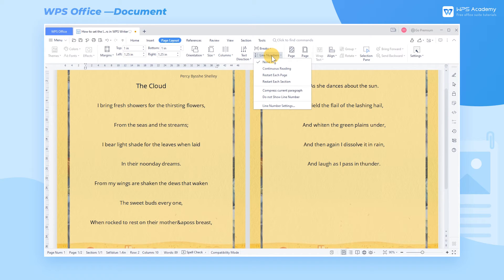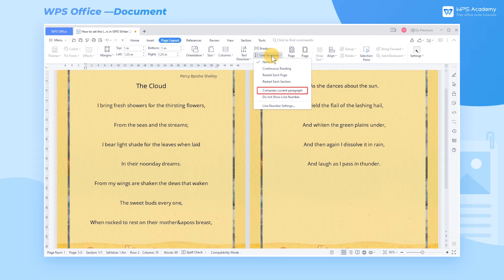In addition to the three types of line numbers described above, you can also select both Compress Current Paragraph and Do Not Show Line Number at the same time.